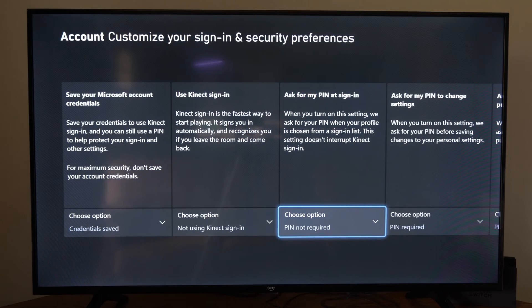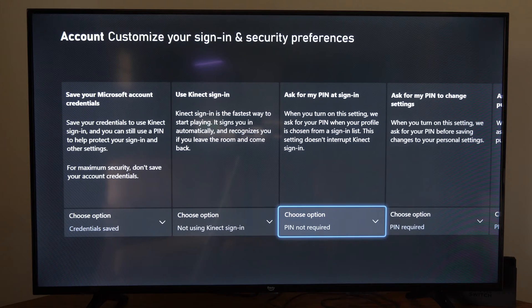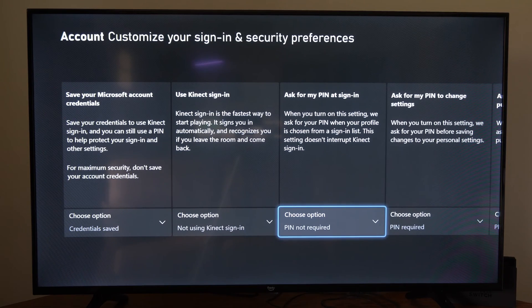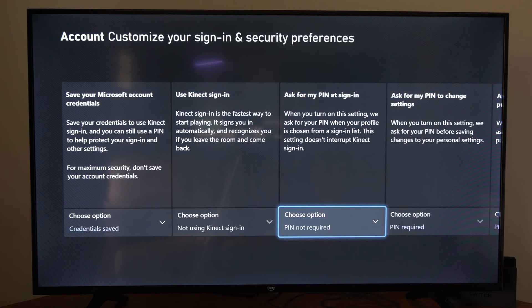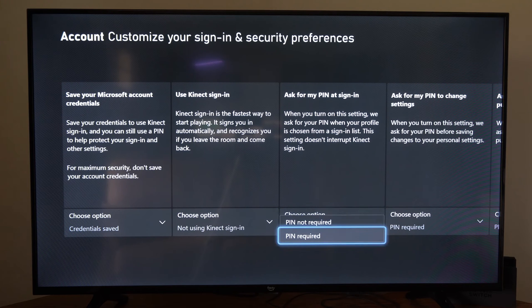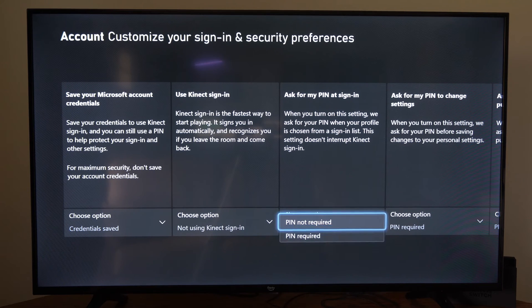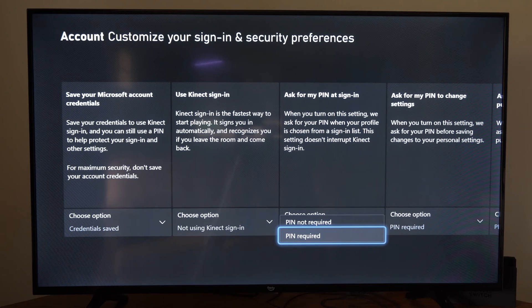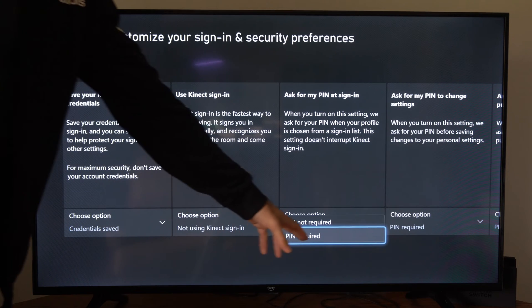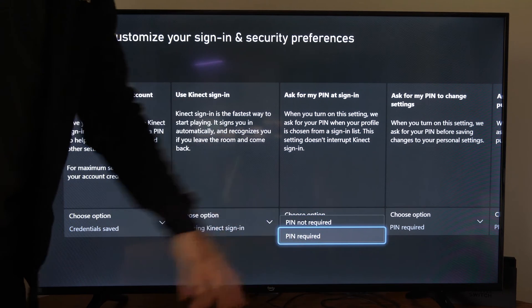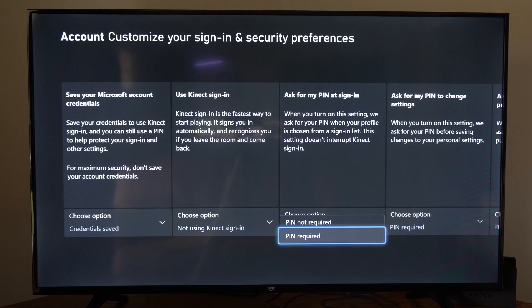When you turn on the setting, we ask for your PIN when your profile is chosen for the sign in list. So right when you turn on your Xbox, so PIN not required, but you can go to PIN required and turn this on right here.